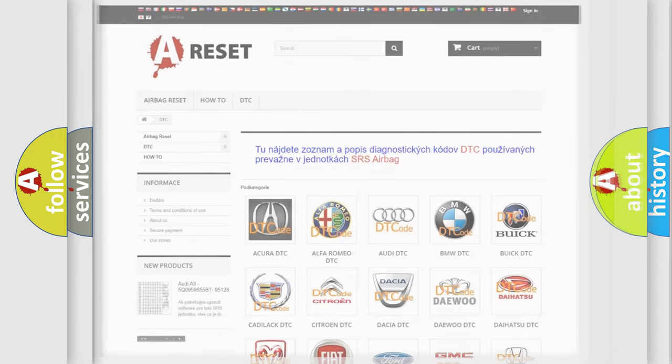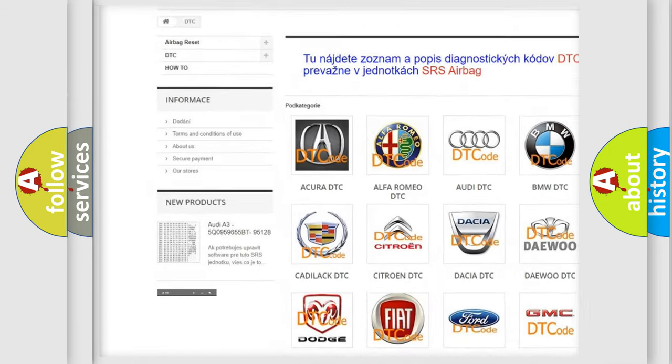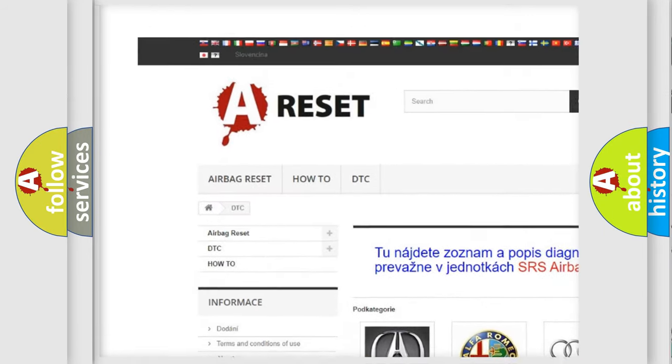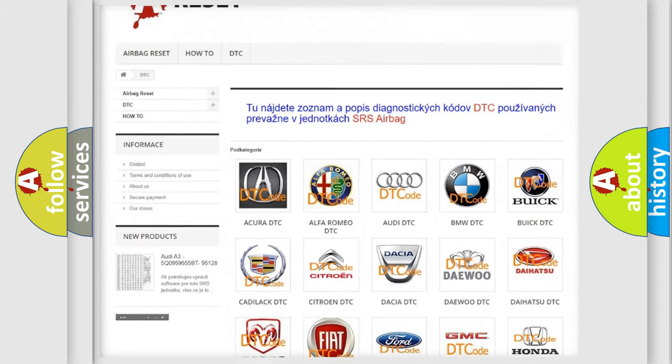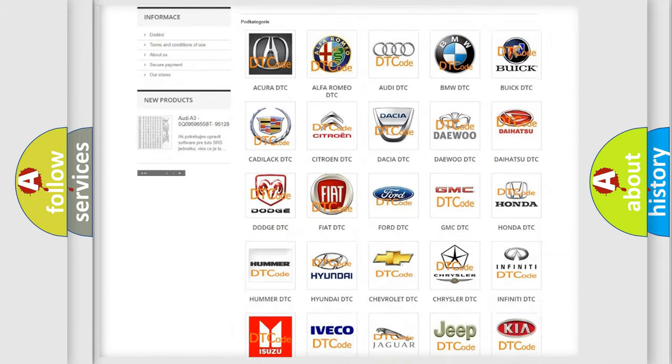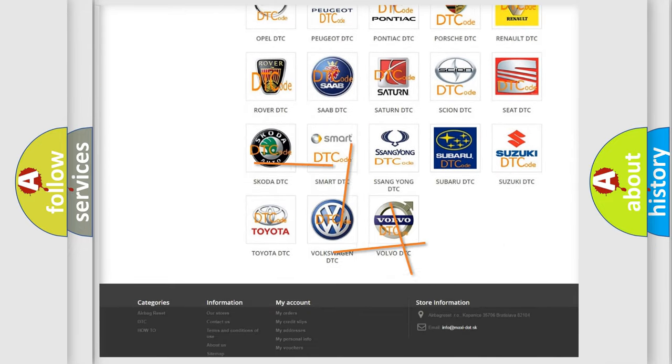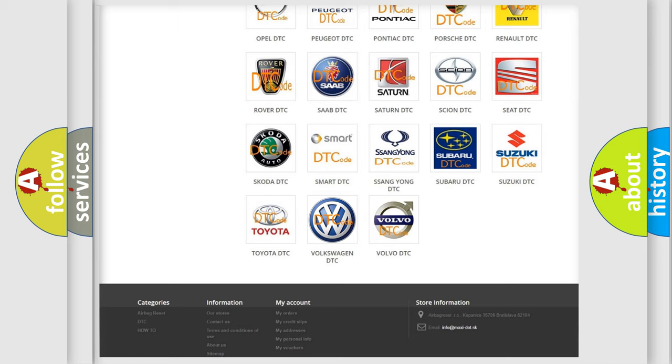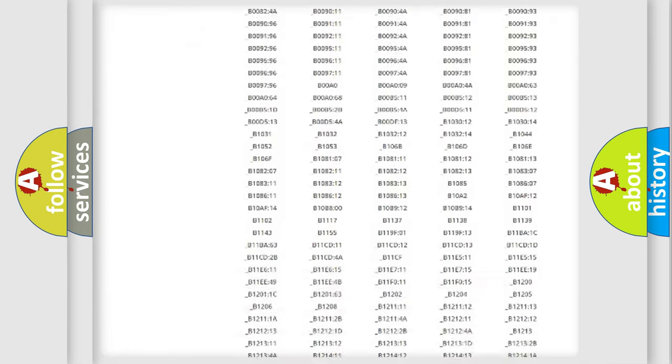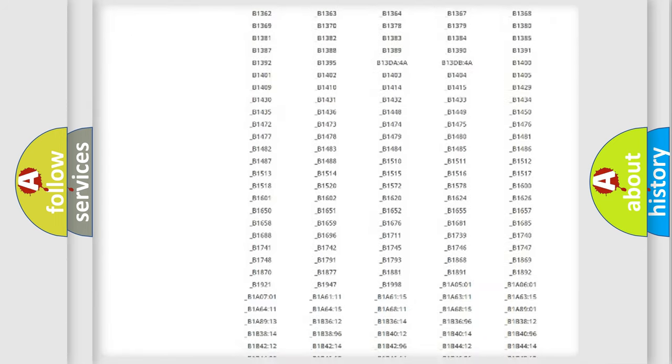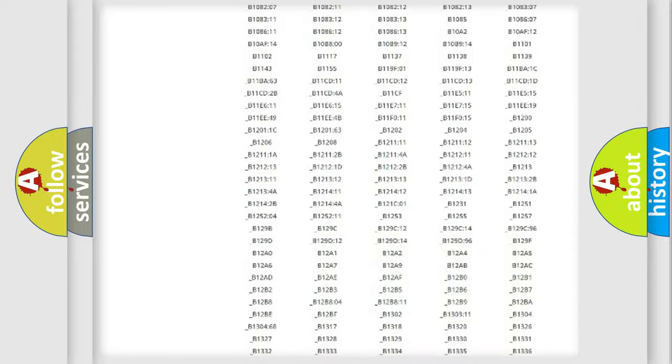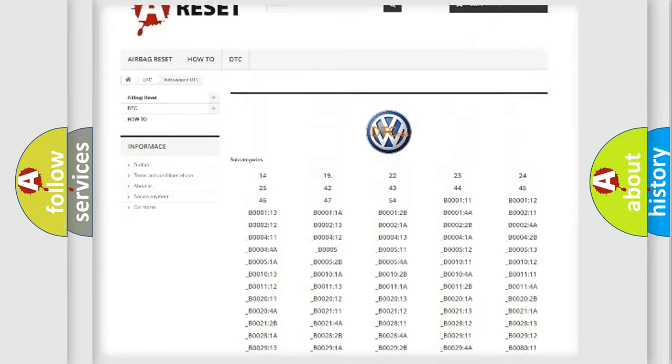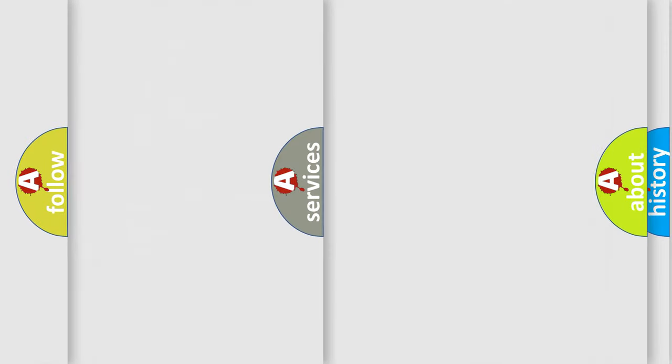Our website airbagreset.sk produces useful videos for you. You do not have to go through the OBD2 protocol anymore to know how to troubleshoot any car breakdown. You will find all the diagnostic codes that can be diagnosed in Volkswagen vehicles, and also many other useful things.